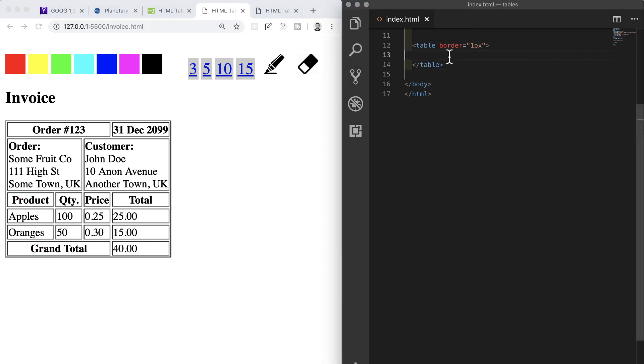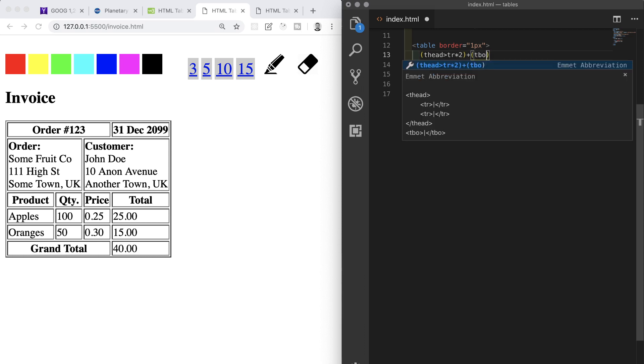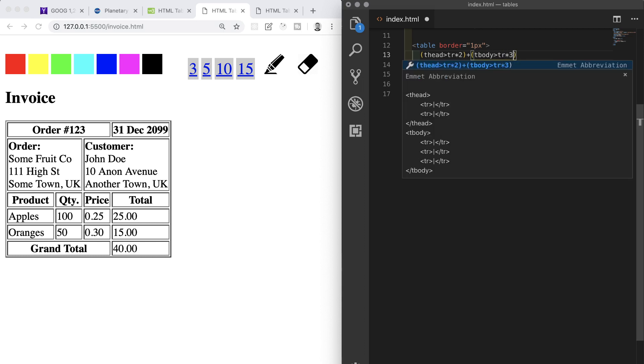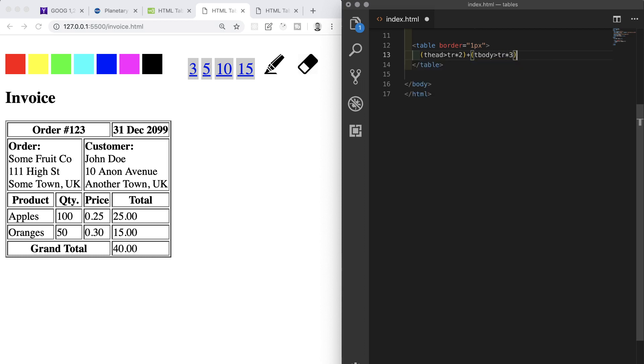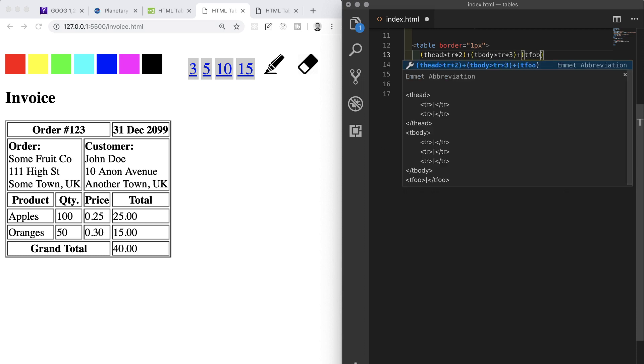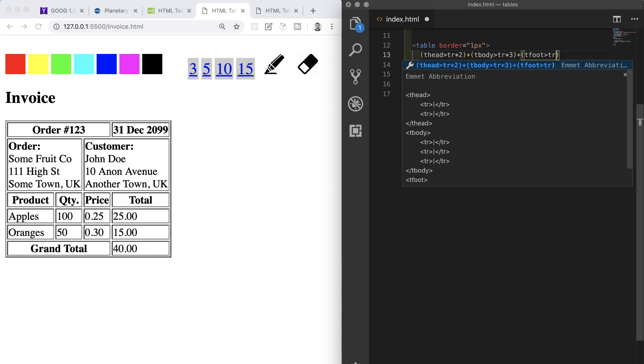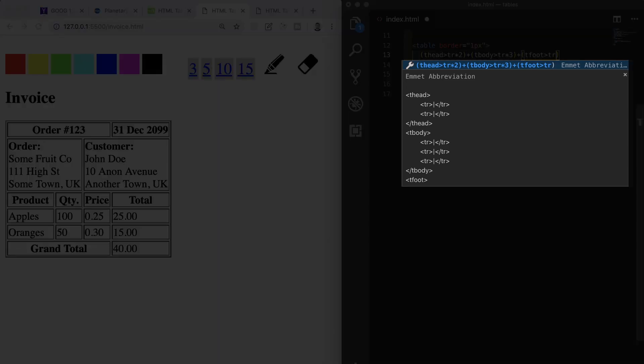Let's put these into our table element. We'll use Emmet to do these, and we'll do each section and its rows simultaneously. We're going to need to use Emmet to group content, so we'll use parentheses. Inside the first set of parentheses we're going to put thead, then an angled bracket and tr times two, which will build out the table head with two rows. We want to add some more parentheses and then the addition symbol, and we're going to say tbody, angled bracket, and tr times three, which will build out three rows in our body section. Then we're going to add to that some more parentheses and tfoot, angled bracket, and tr for a single row.